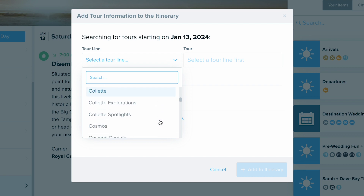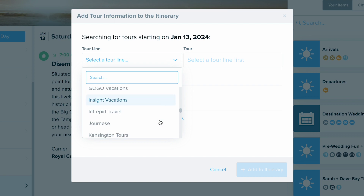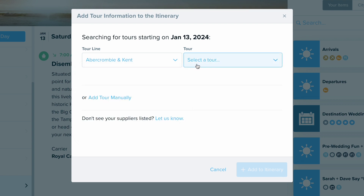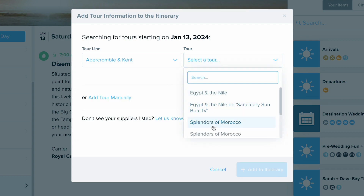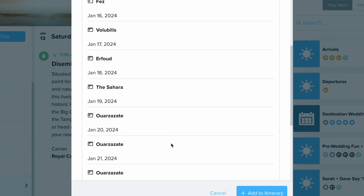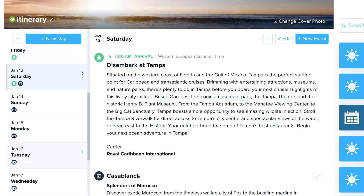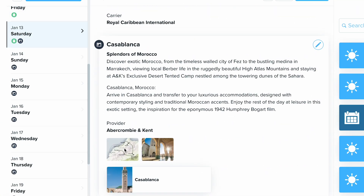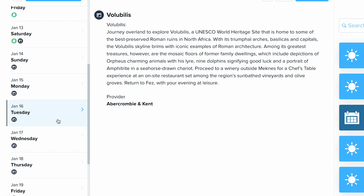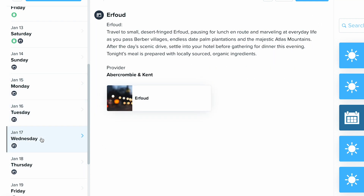In here we can see a drop-down menu of all the tour lines available. These are going to be your scheduled and preset itineraries — not custom itineraries. You'll select the tour line and then find the tour. Click 'Get Itinerary,' and then add it to the itinerary. Look at all the information it brings in — maps, photos, information, the provider — and you can come in and customize and edit all of this.